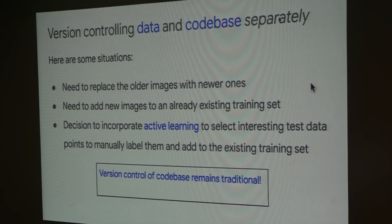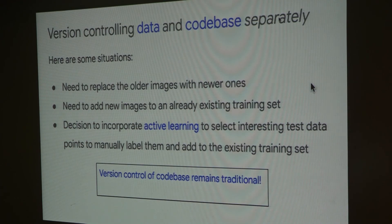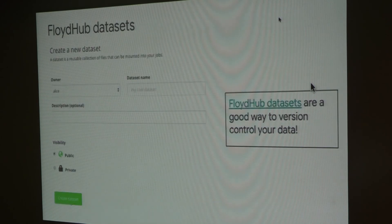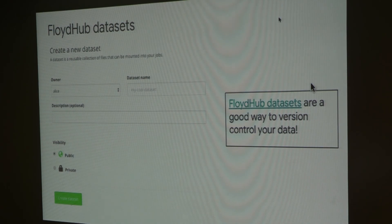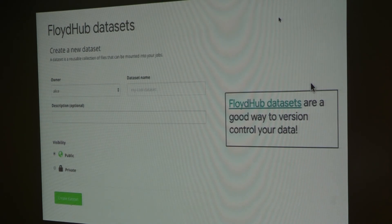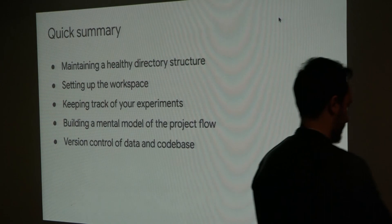You can version control your machine learning project's code base using tools like GitHub, but you might not want to version control your data using those same tools. Kaggle Datasets allows you to version control your datasets in a very friendly way — it works exactly like GitHub but comes with dedicated functionalities so that you can effectively version control your data sets.